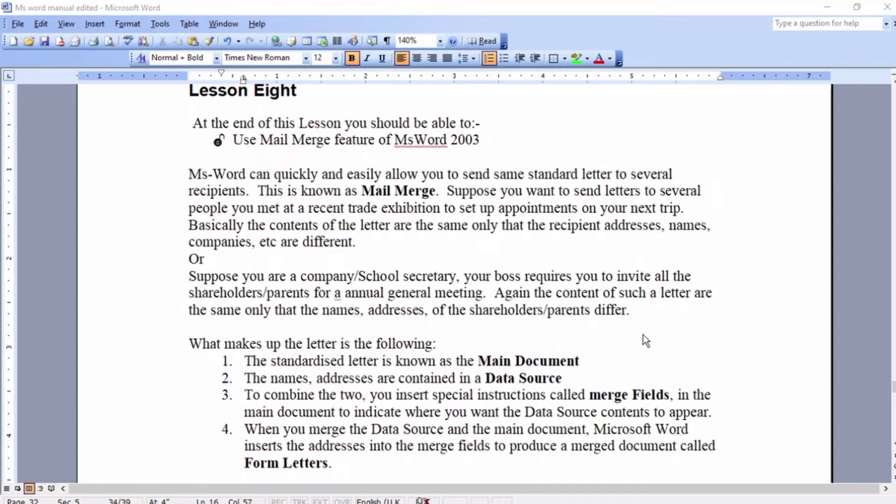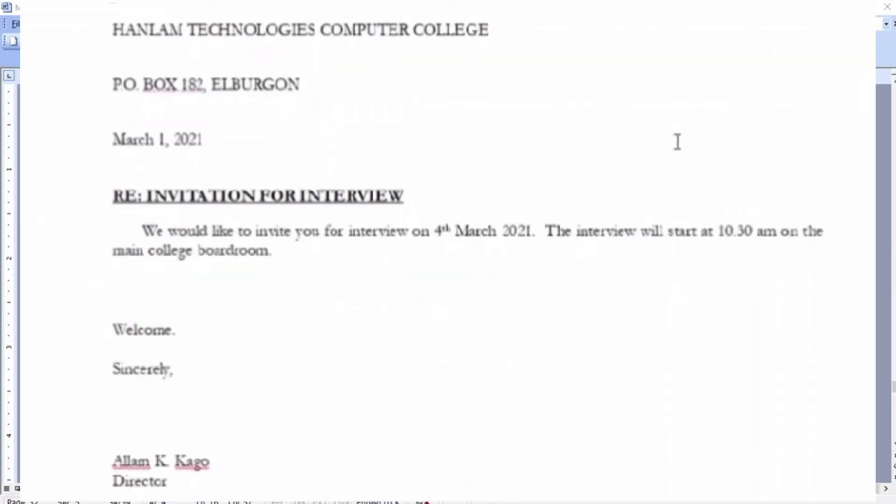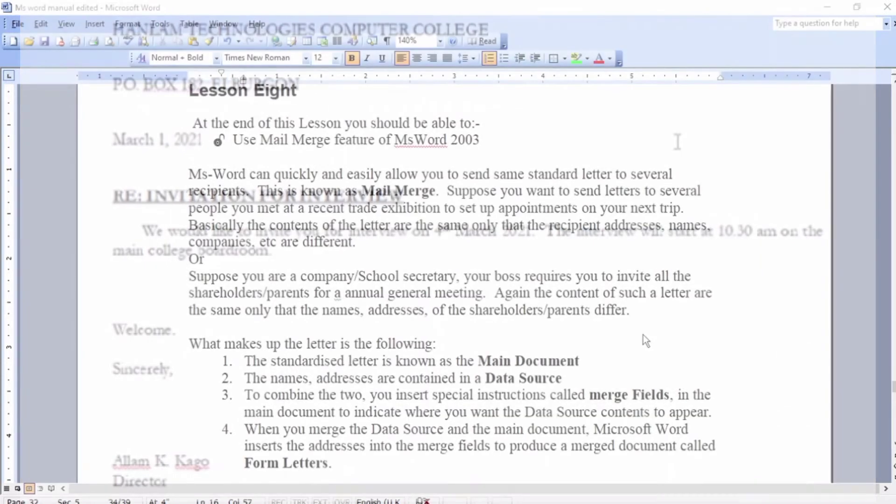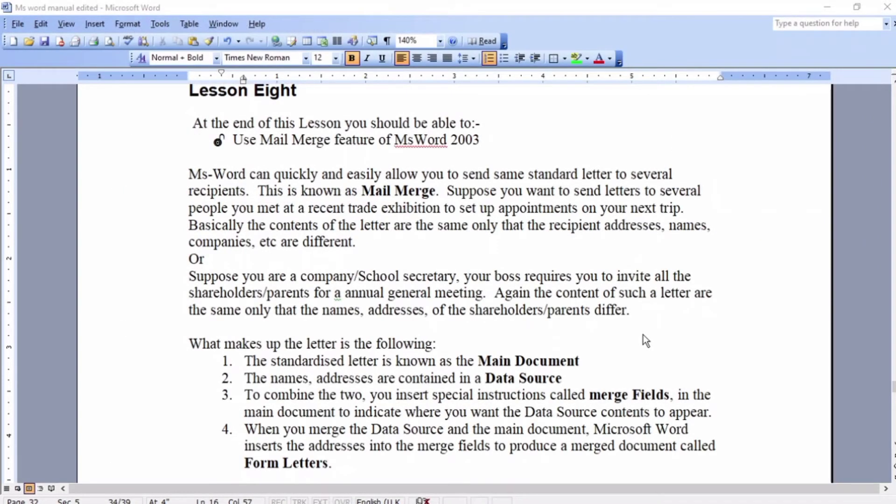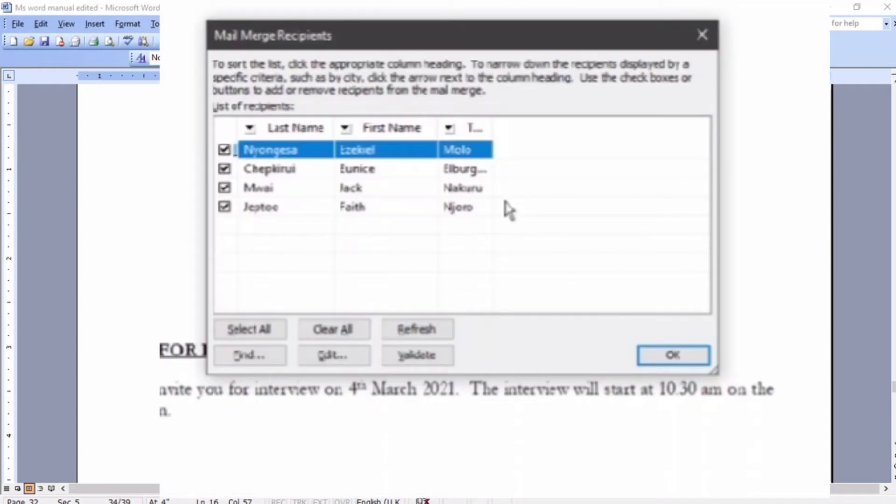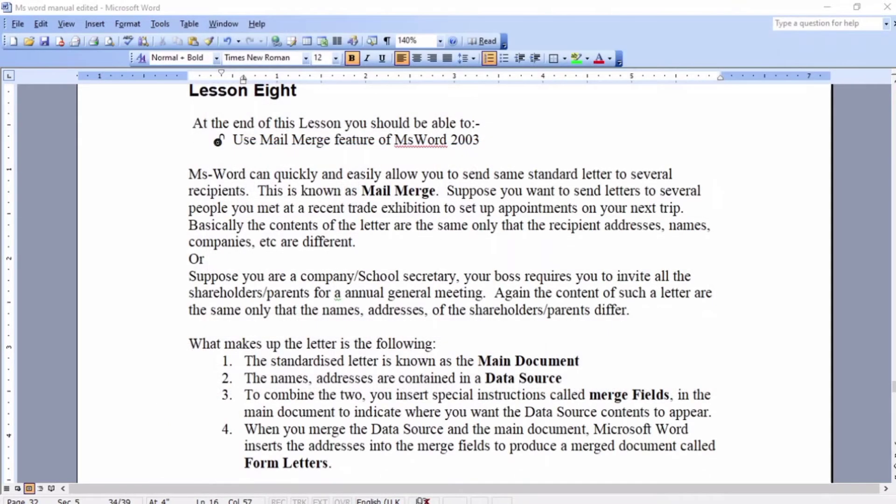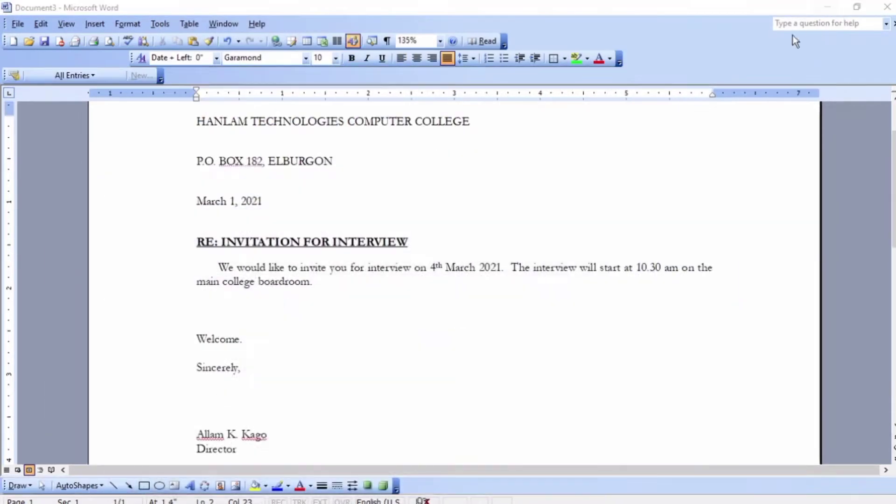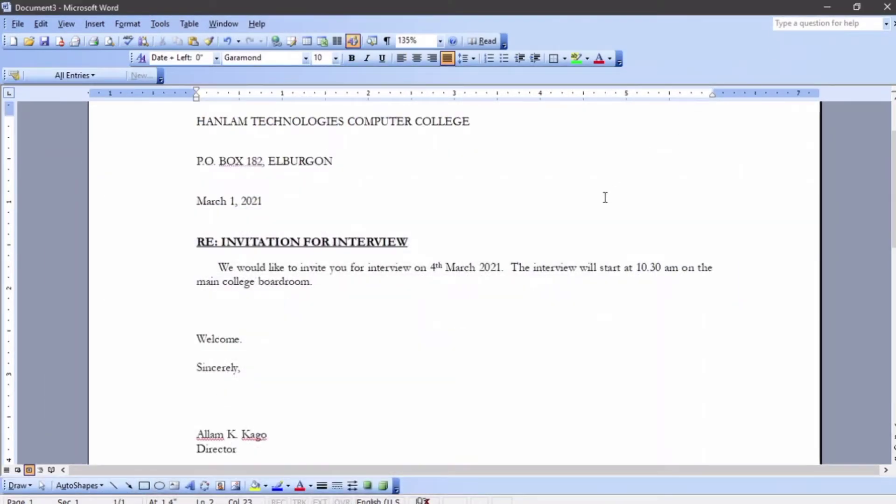That letter has two main components: we have the main document, which is the standard letter, and we have the data source, which contains the list of the recipients. I have already composed that letter, and here it is. This is an invitation for an interview, just for the sake of showing you guys how we use mail merge.